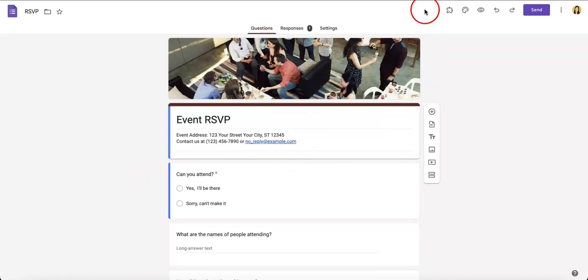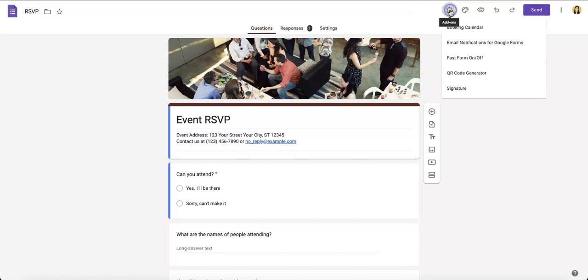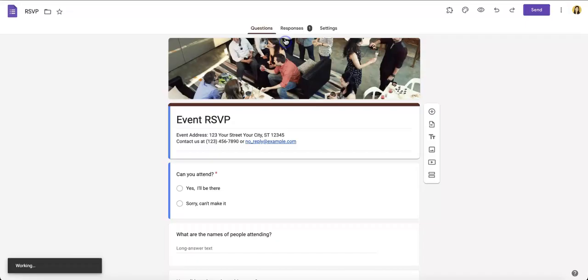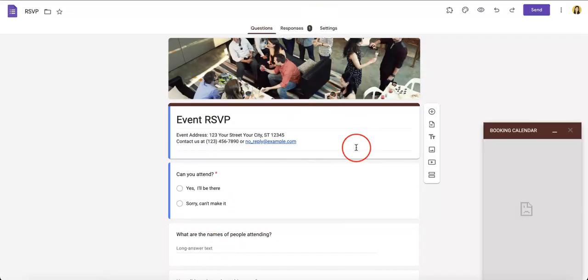Let's head over to the upper right corner of the website and then hit the add-ons button which is the little puzzle piece button. As you can see, our newly installed add-on will be right here, so let's just select that, Booking Calendar, configure Booking Calendar.